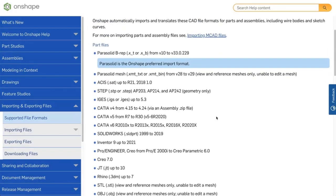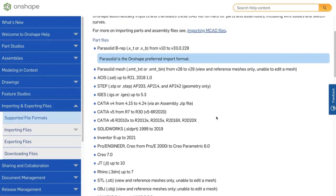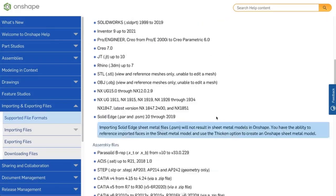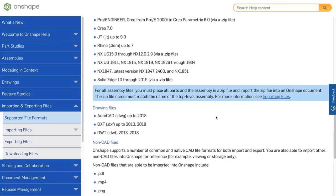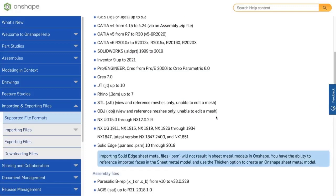Select Supported File Formats, then Import Formats. Here you will see an up-to-date list of all the part, assembly, and drawing file formats that can be imported into Onshape.